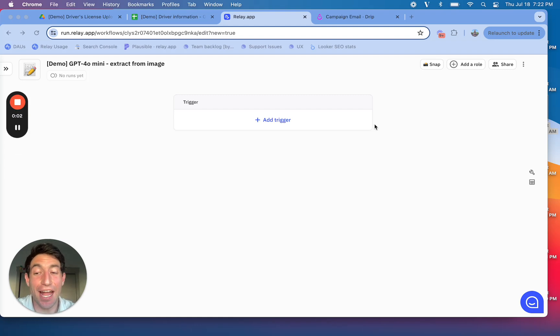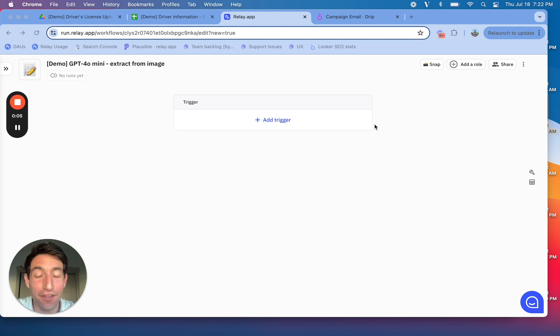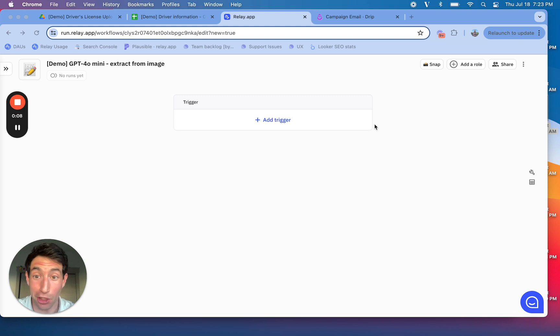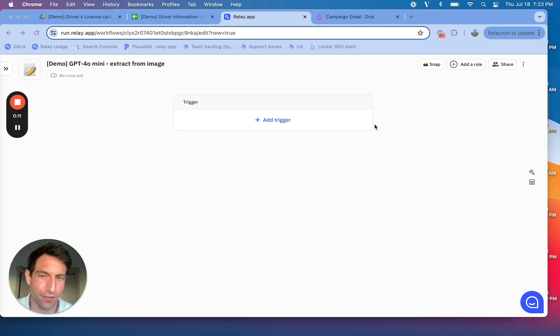Getting information out of images can be really painful. For a long time, the only way to do it was to have a person look at every single picture and then type some stuff into, for example, a spreadsheet.